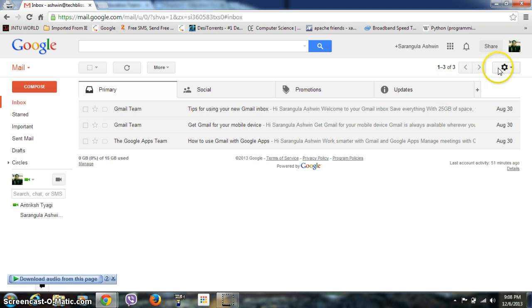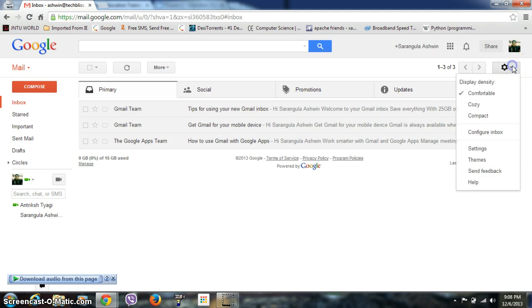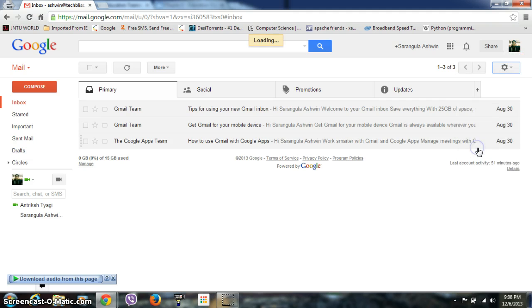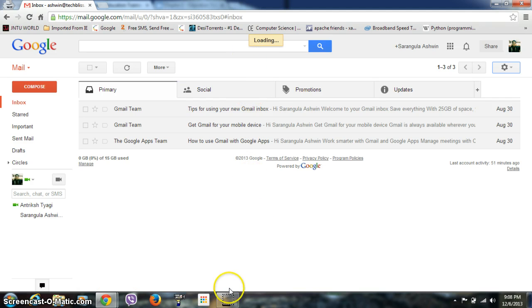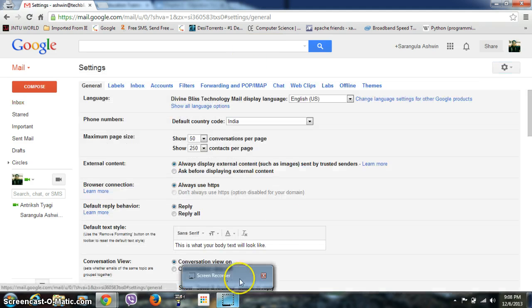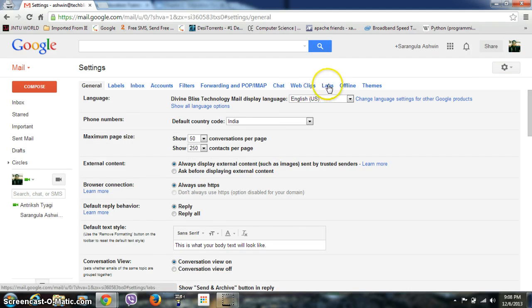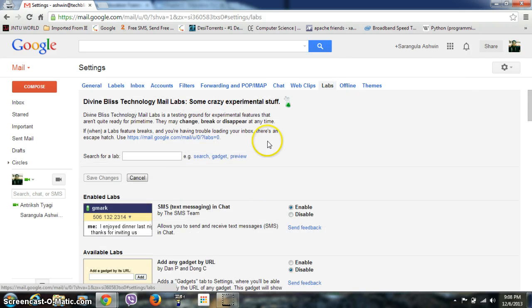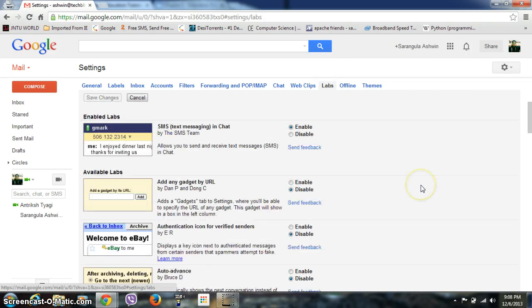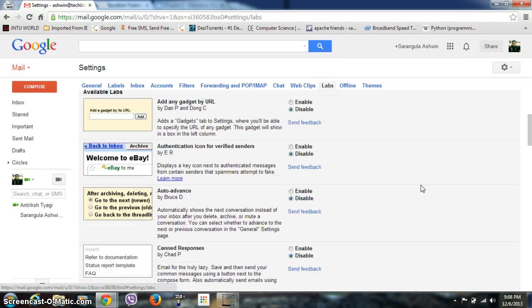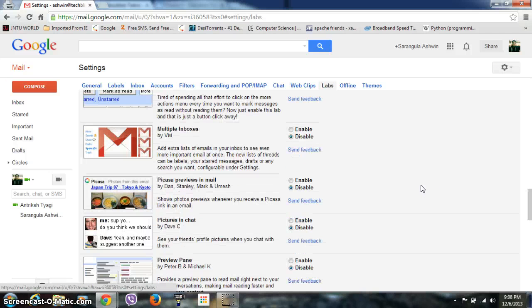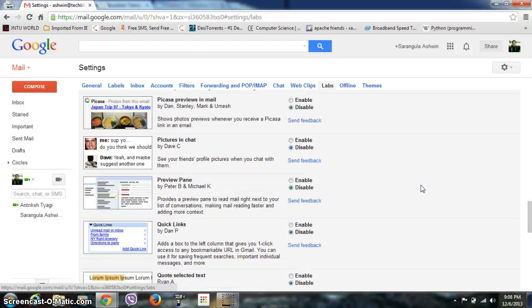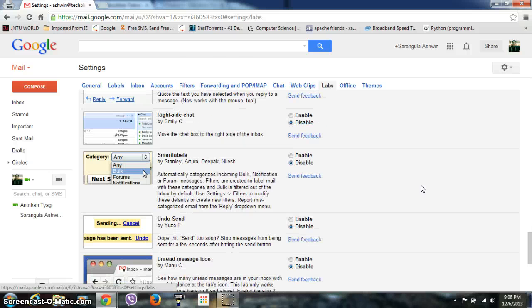Similarly, if you want to re-enable it, go to Settings again. It's taking some time. Now, go to Labs again, and you can see you'll find the lab in the available labs section right down here. You can see it's currently disabled. If you want to enable it again, you can do it.